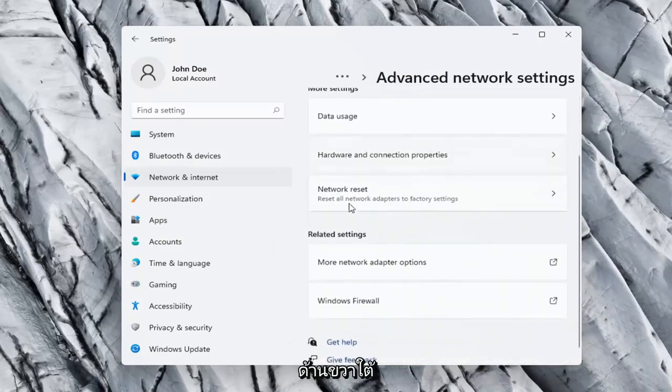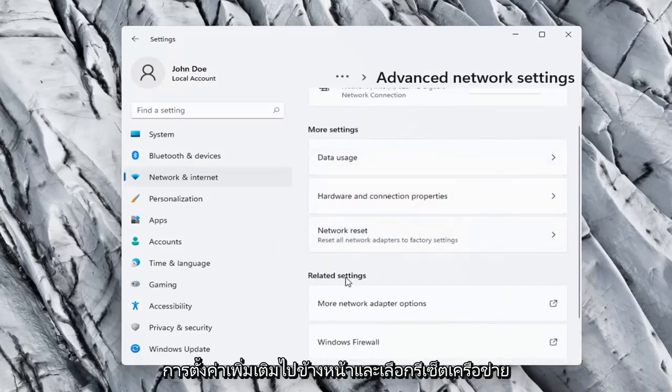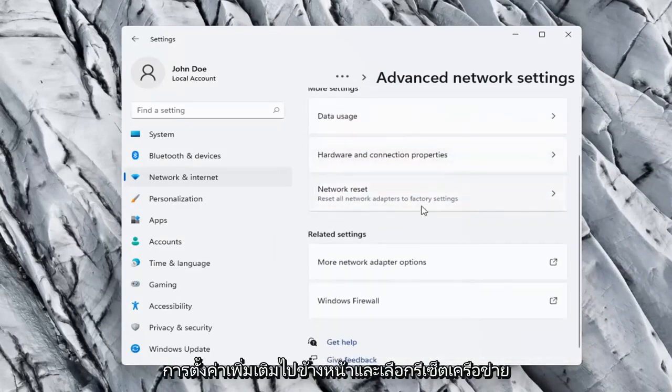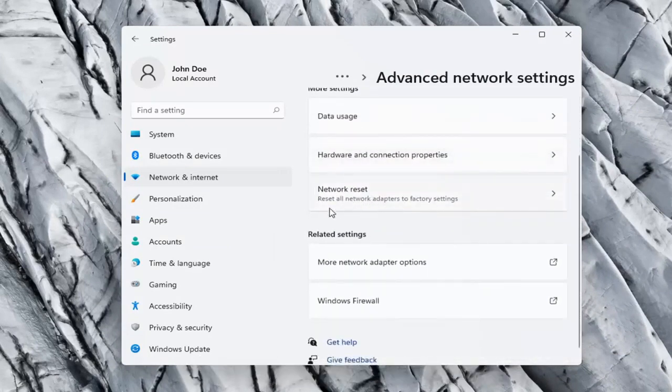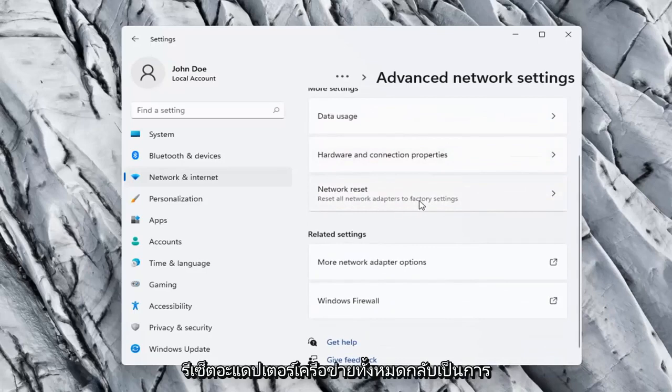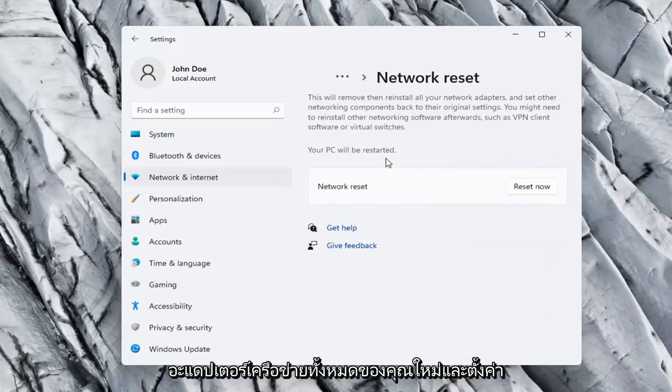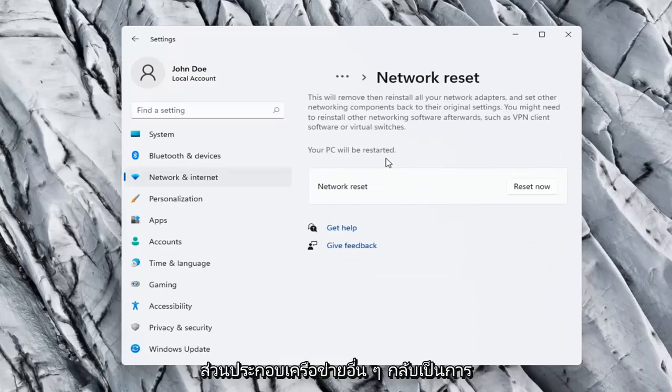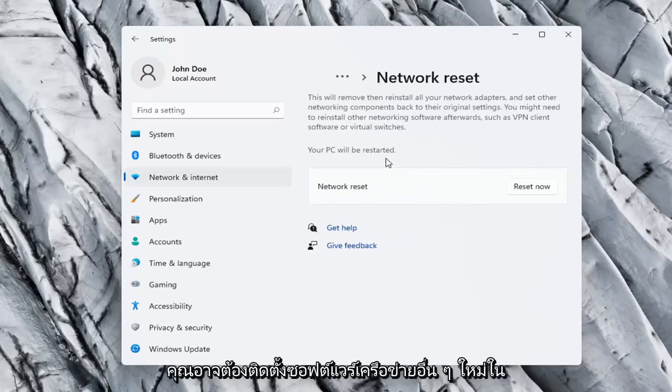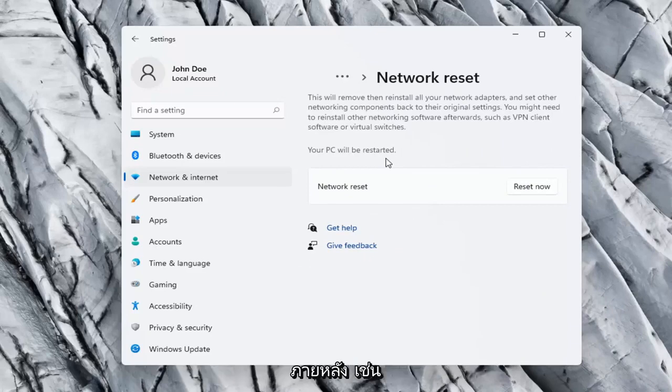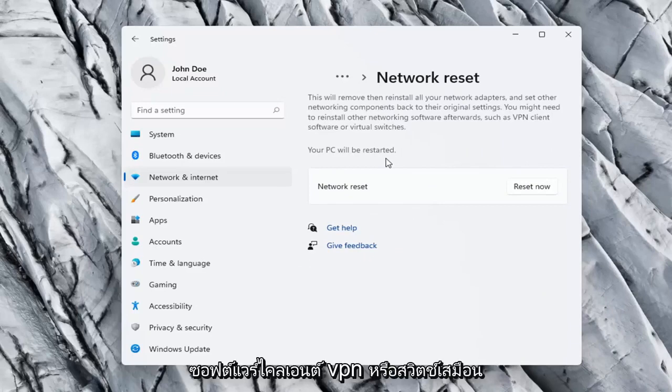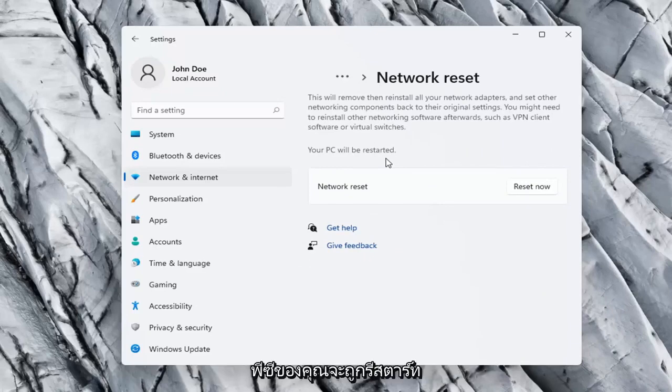On the right side underneath More Settings, select Network Reset. This will remove and reinstall all of your network adapters and set other networking components back to their original settings. You might need to reinstall other networking software afterwards such as VPN client software or virtual switches.